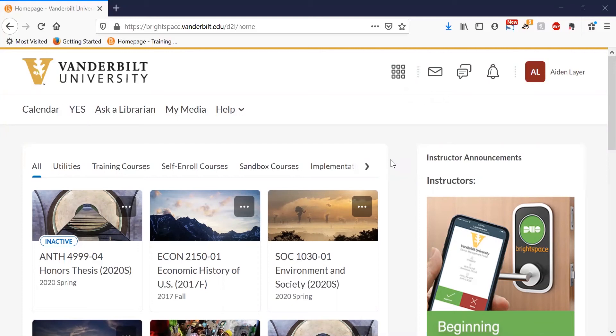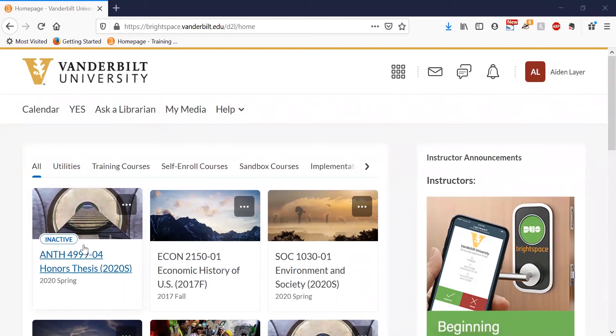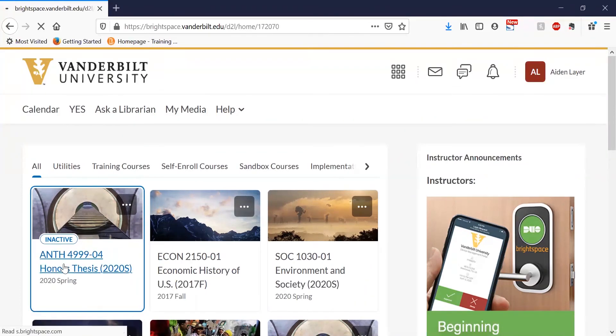To add a reading list to your Brightspace page, first go ahead and open up your page. I'm going to be using this anthropology course as an example.